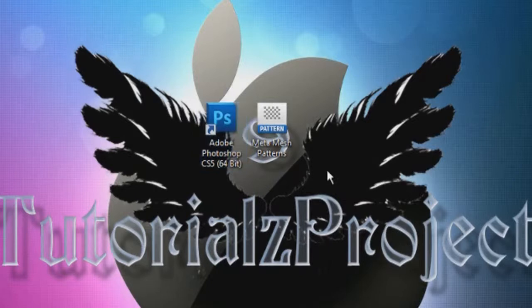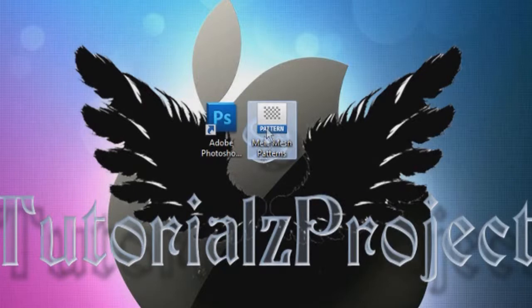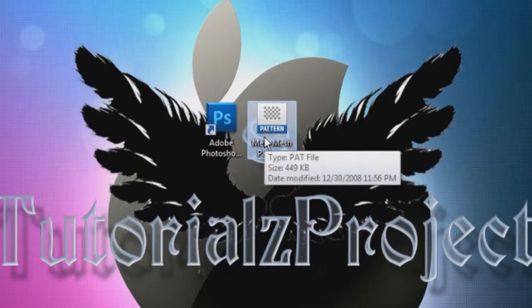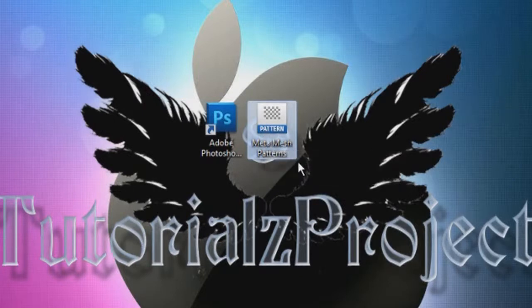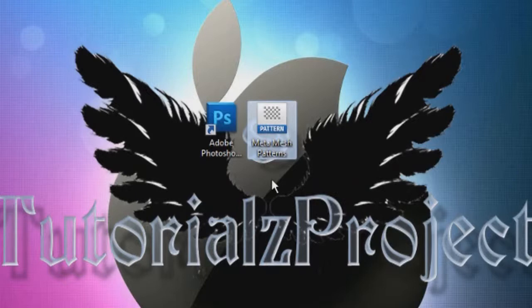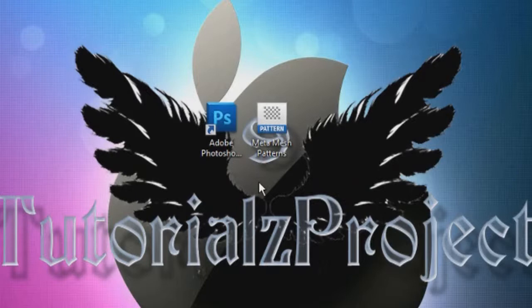So the first thing we're going to do is download this file here, this .pat file, which I'm going to have a download link to it, so you'll be able to download it, save it to the desktop. Once that's done, you're ready to go.